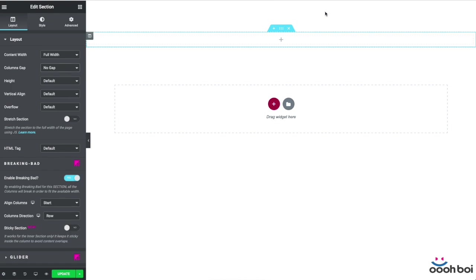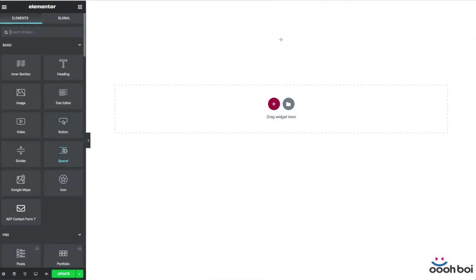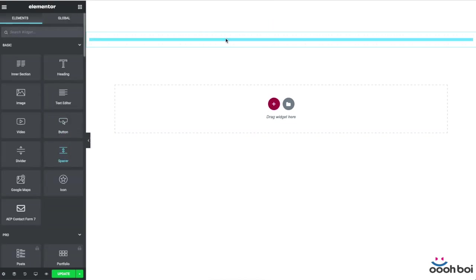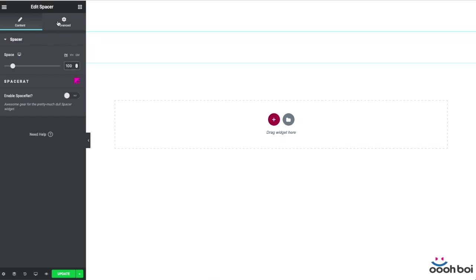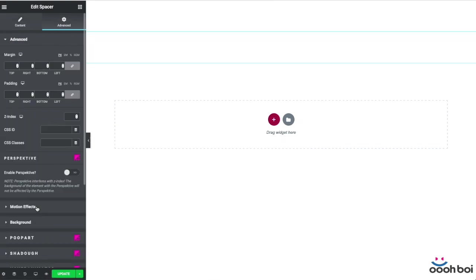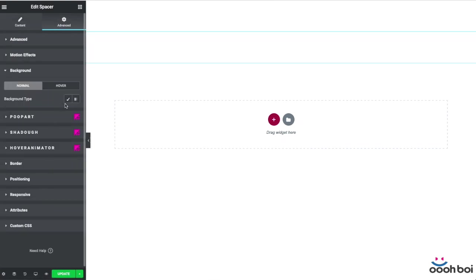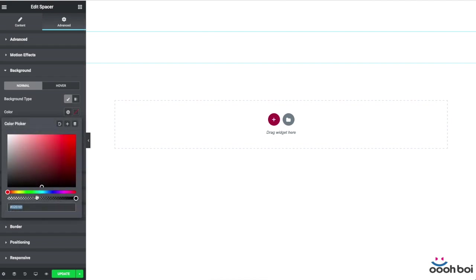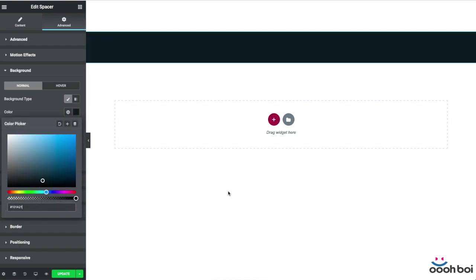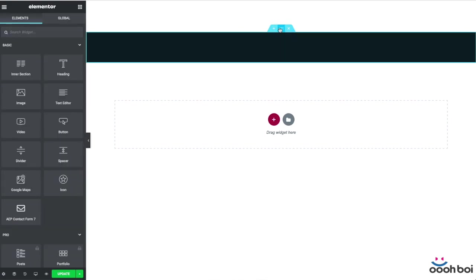In case you think that adding the padding to the non-bleeding side of the section might be solution, then you are wrong. If you try to do that, you'll never be able to follow the content box boundaries. You're gonna see why exactly in just a minute.